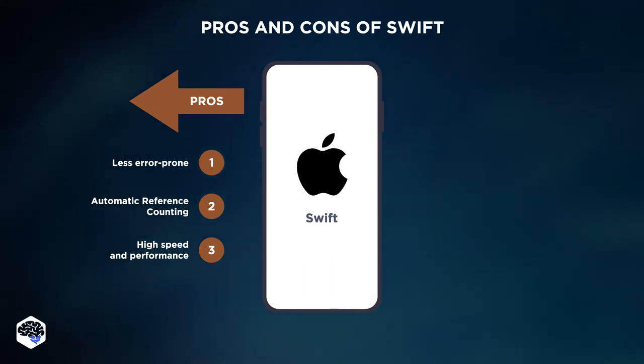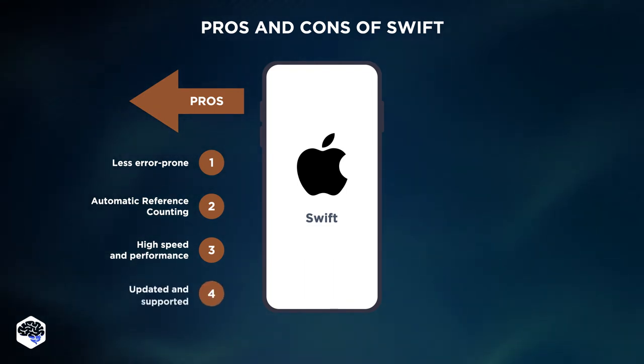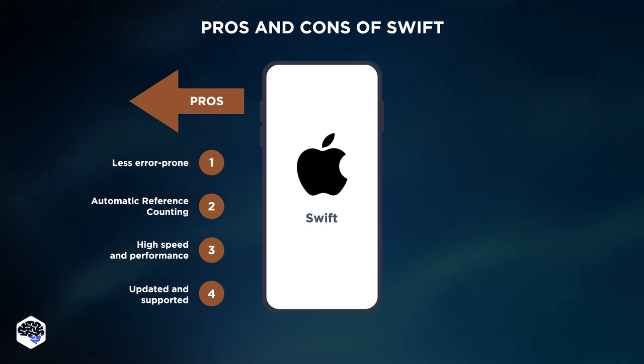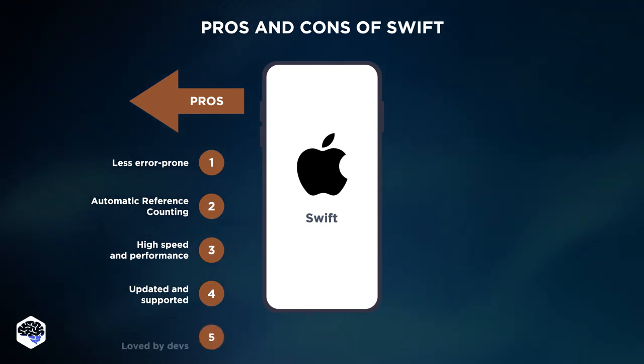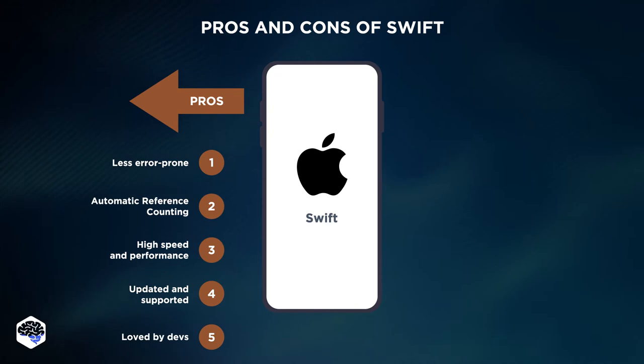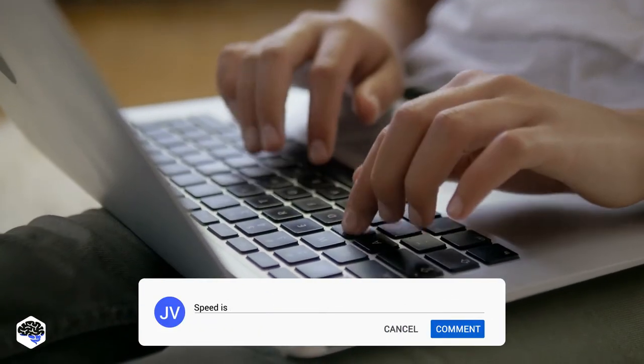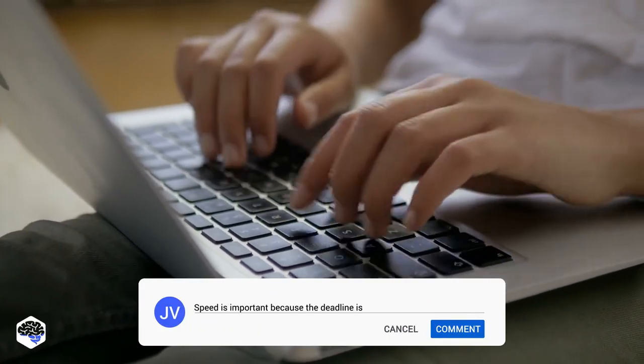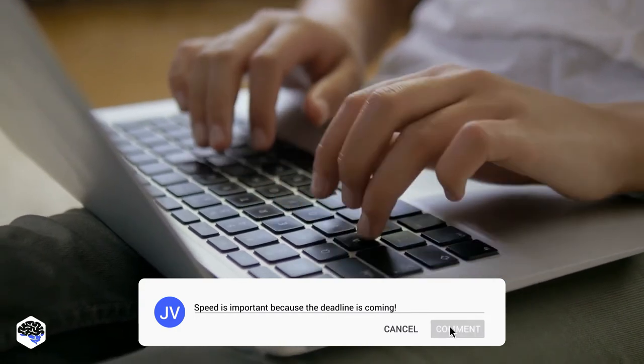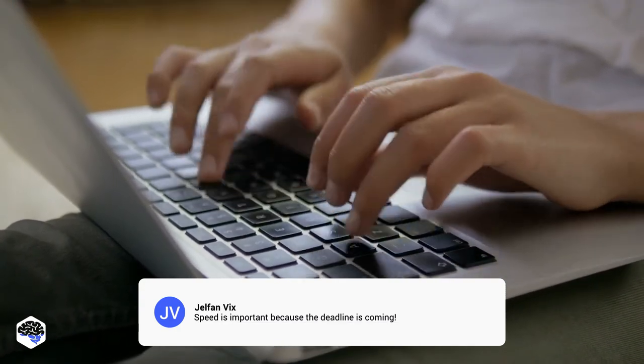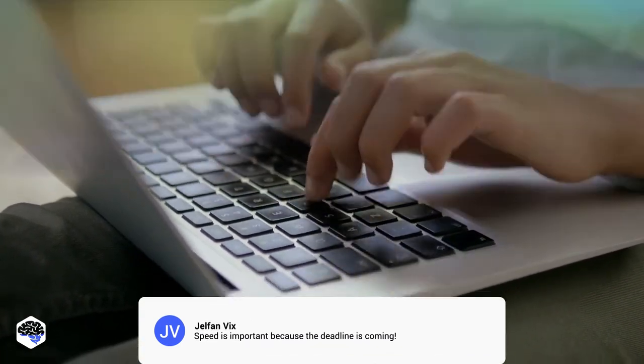Apple is actively developing the language with future updates and offers support to the community constantly. And finally, Swift leads the race in the most loved language compared to Objective-C. We see speed and performance as the most important factor. Don't you think so? Drop a comment!